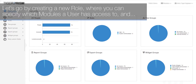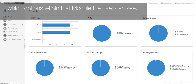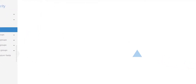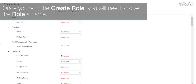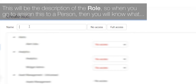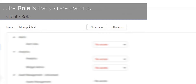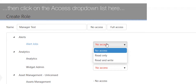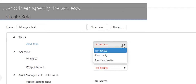Let's begin by creating a new role, where you can specify which modules a user has access to and which options within that module the user can see. To do this, simply click on the Roles option and then Create. Once you're in the Create Role screen, you will need to give the role a name — this will be the description of the role so when you go to assign it to a person you will know what role you are granting. To assign access to a specific module, find the module you are looking for, click on the access drop-down list, and specify the access.